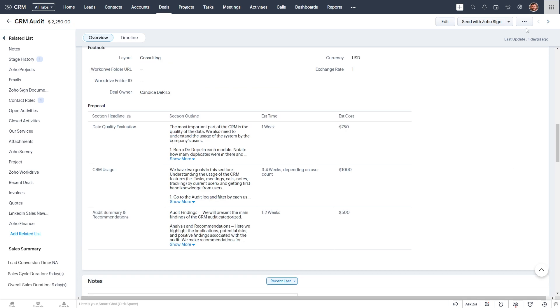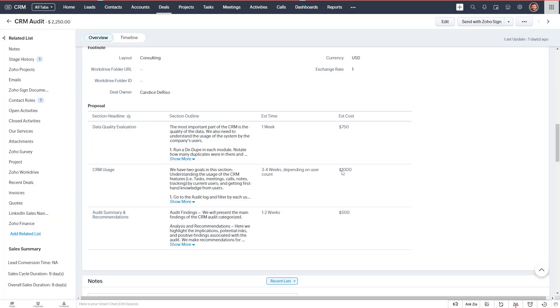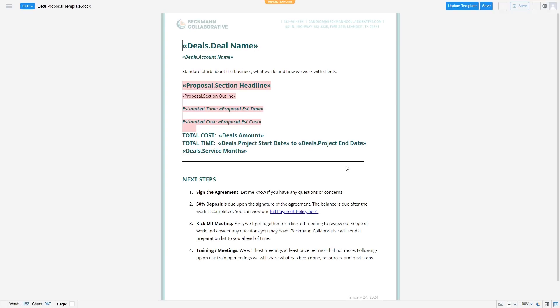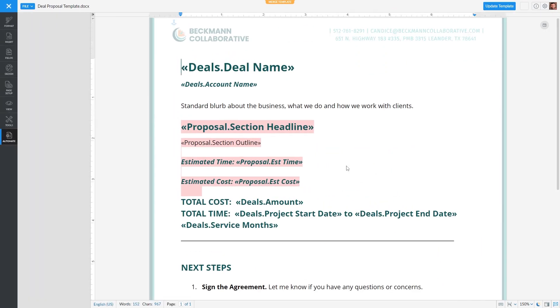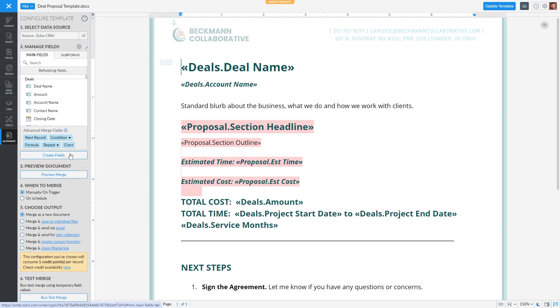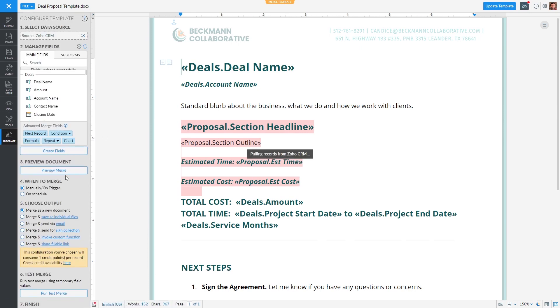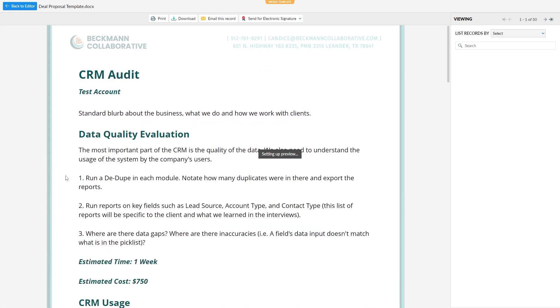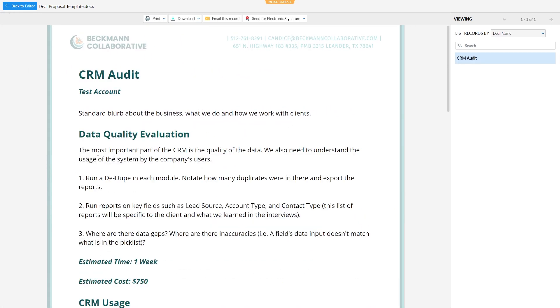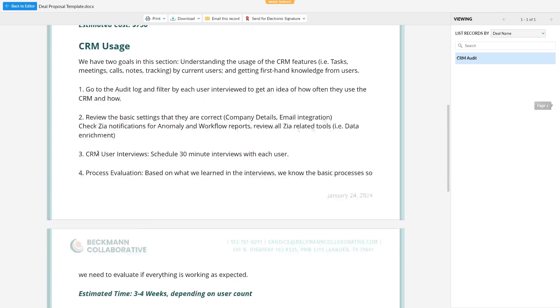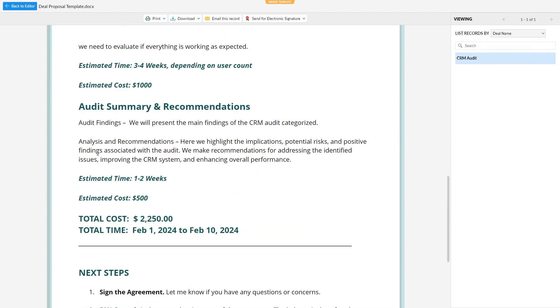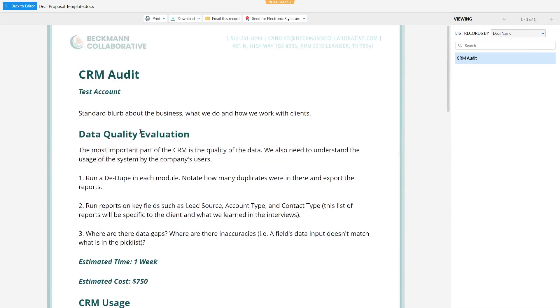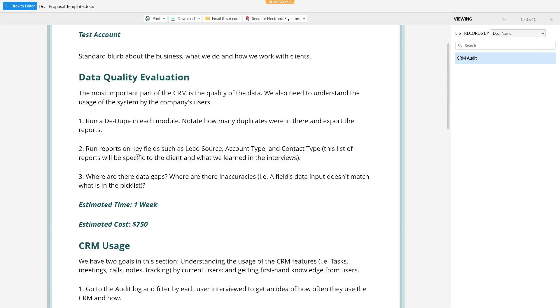So this is why we need the repeat region in our proposal. So we'll merge this with our existing template to see what it looks like. Okay, so as you can see when we preview it, each row of the subform has been created as a separate header and section, and these fields at the bottom time and cost. That's what we mean when we say the repeat region.